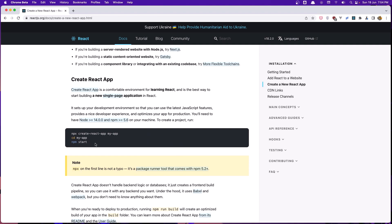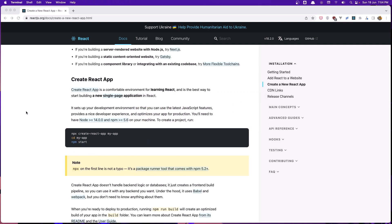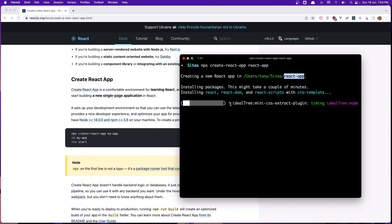This npm start is going to run our application on the local machine. It's going to run that application on localhost 3000. You can also create the React app with Yarn, but I'm going to use npm, so let's stick with that. Now let's wait for npm to create the project.